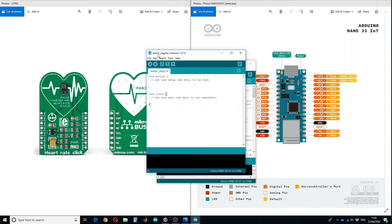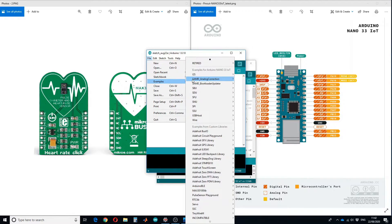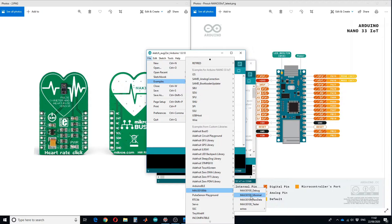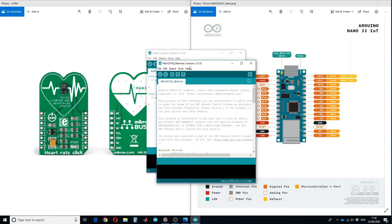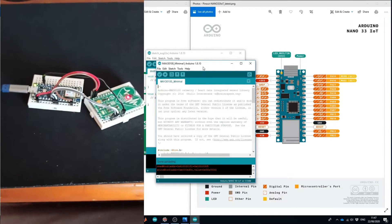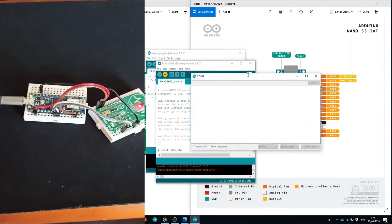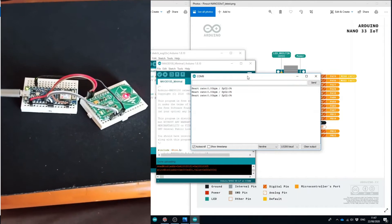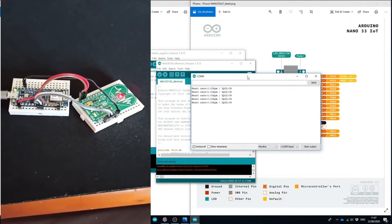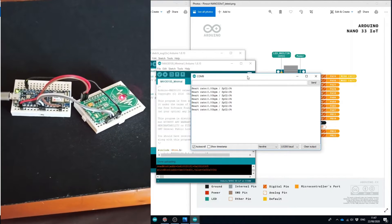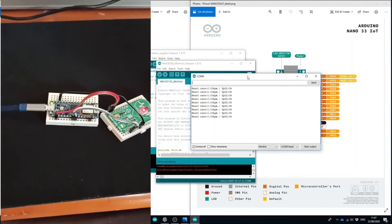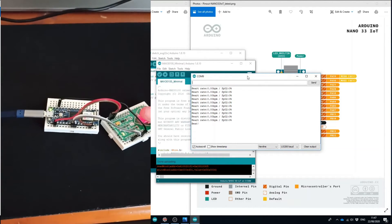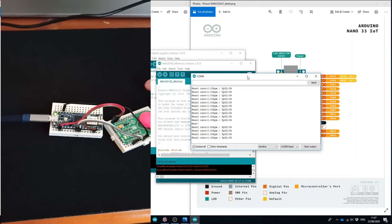Go back to Files and Examples, and this time open MAX30100 Minimal. This code will show you the heart rate and oxygen saturation after every heartbeat. Let's upload the code and open the serial monitor. Initially it will show zero heart rate because I haven't put my finger on the sensor, but if I put my finger on the sensor it will show my heart rate.